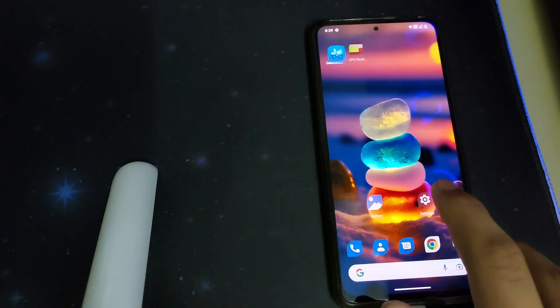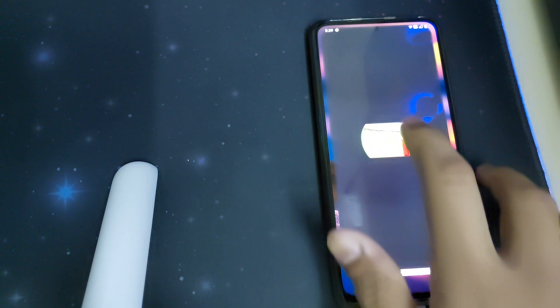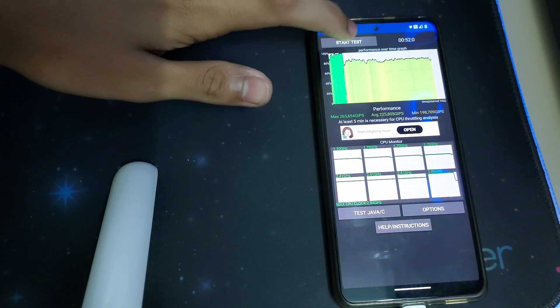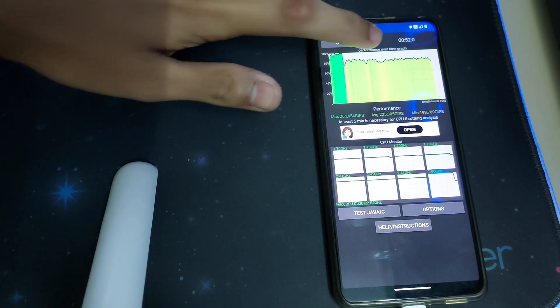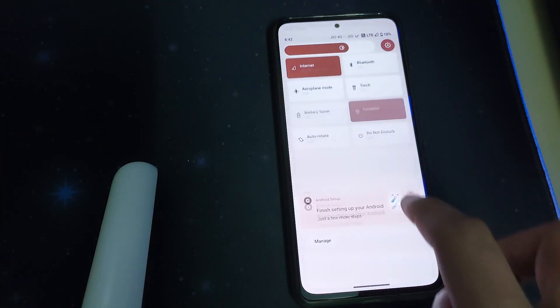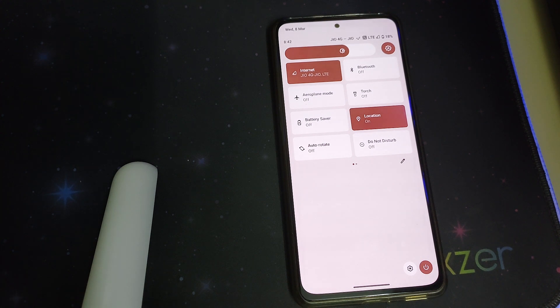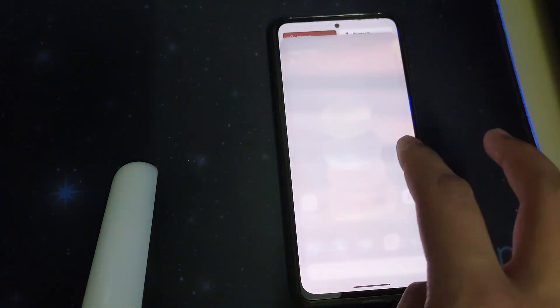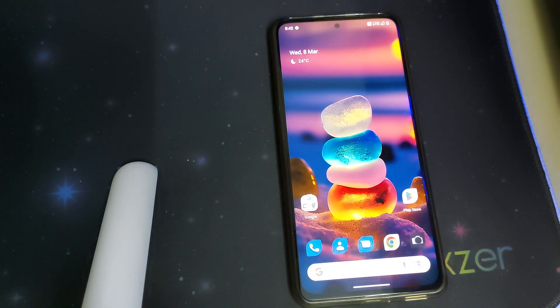Now let's do the CPU throttling test for this device. It stays at 100% for some time and then drops to around 80 or 75%. Also, 5G isn't working on this ROM currently — I guess in future updates they'll be adding that option. If this video helped you on how to install this ROM, please like, share, and subscribe. Bye!